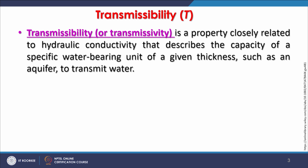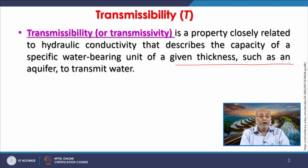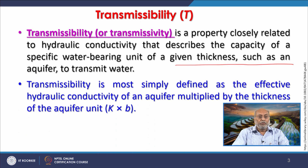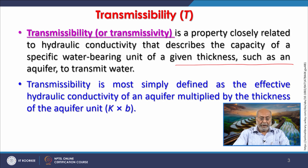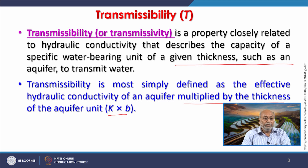Transmissibility, sometimes called transmissivity in the literature, is a property closely related to hydraulic conductivity. Hydraulic conductivity describes the capacity of a water-bearing unit of a given thickness to transmit water. Most simply, transmissibility is the effective hydraulic conductivity of an aquifer multiplied by its thickness — that is, K multiplied by B.